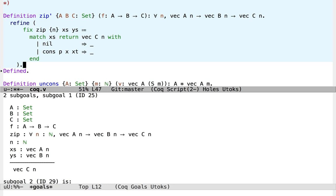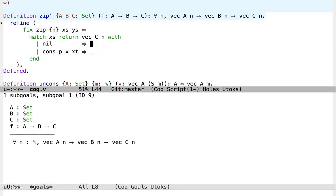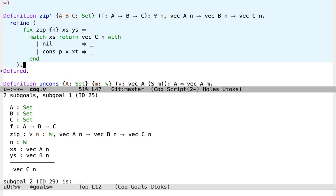So now we just have two cases. In the nil case, we can see our next problem: Coq wants us to return a vector of length n for some arbitrary n, even though we know that in the nil case this n should really be zero. In fact, if I try to say nil here, it's rejected. So we need to refine the result type of the match based on what we learn when we match a particular constructor.